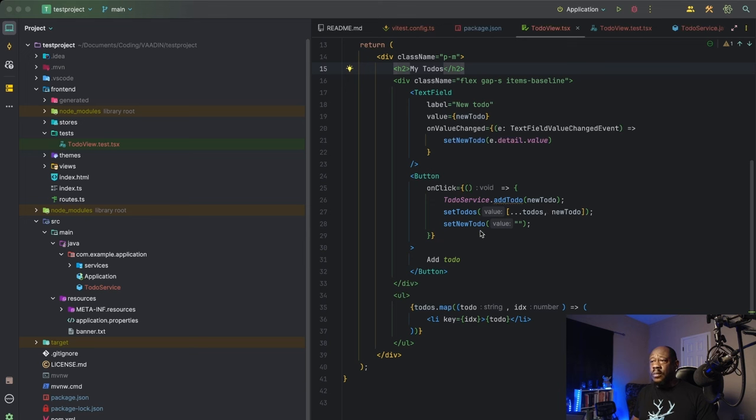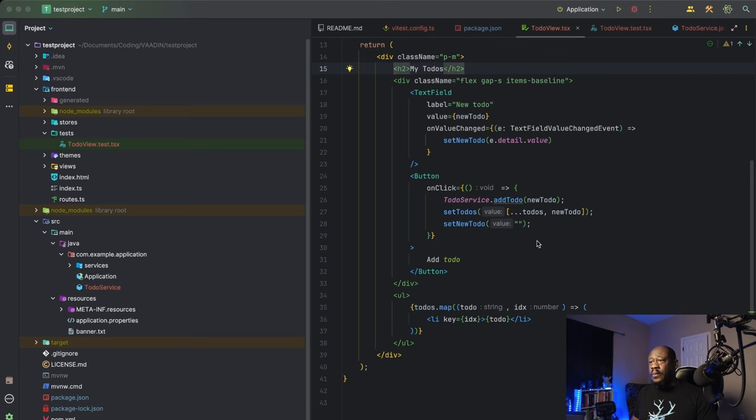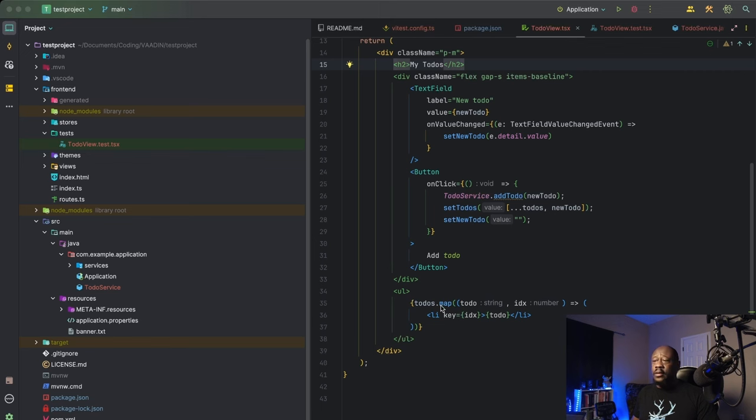We're also going to call these two methods here, set to-dos and set new to-dos, which are going to affect our state properly and allow us to map those down to this unordered list down here.